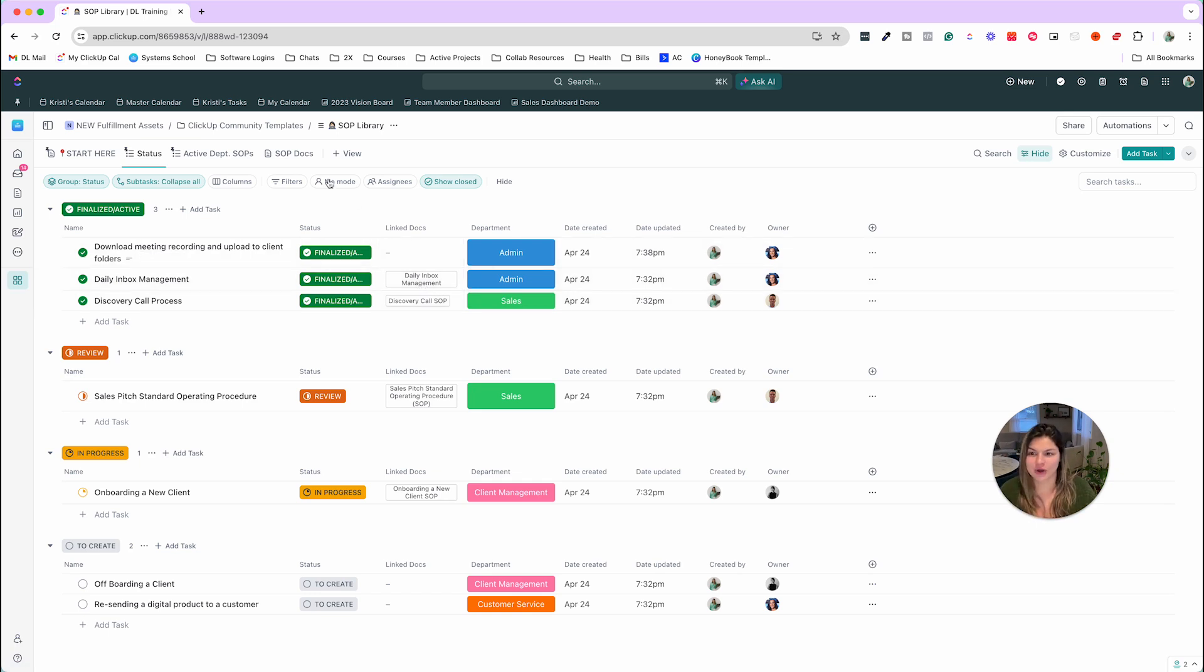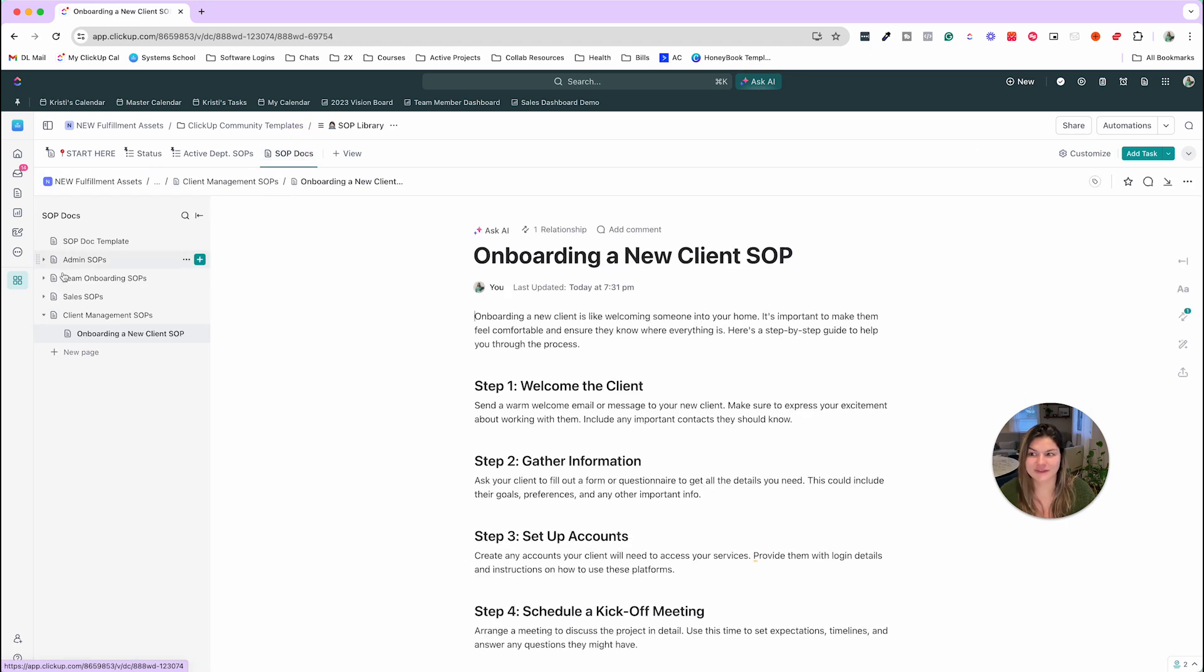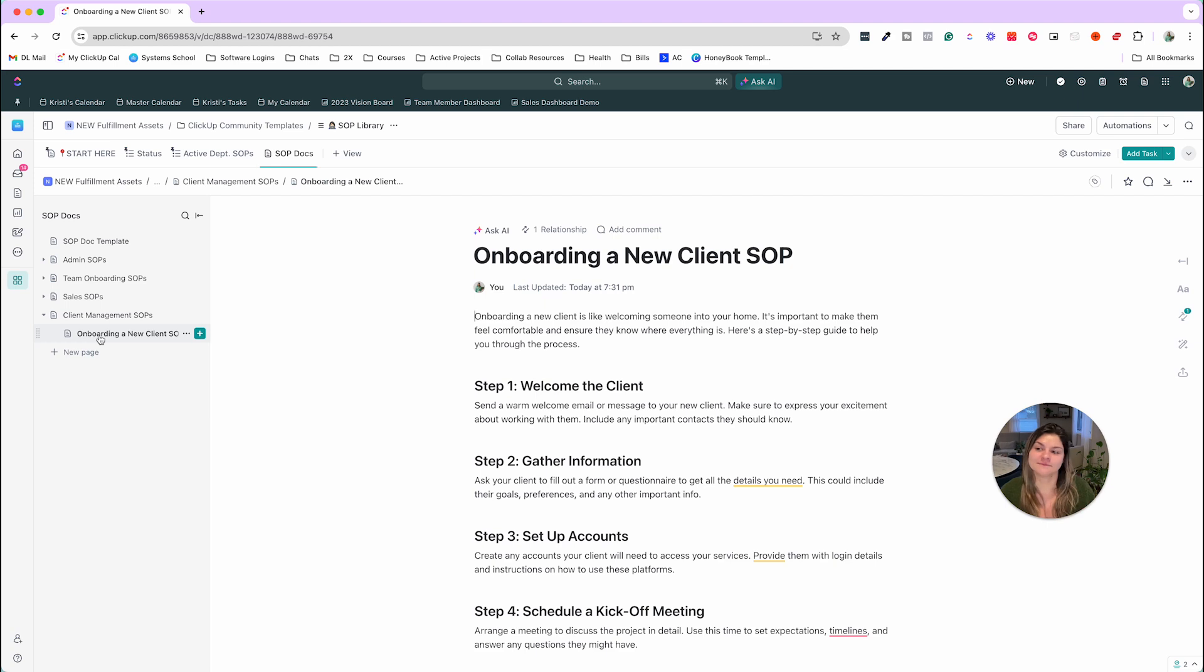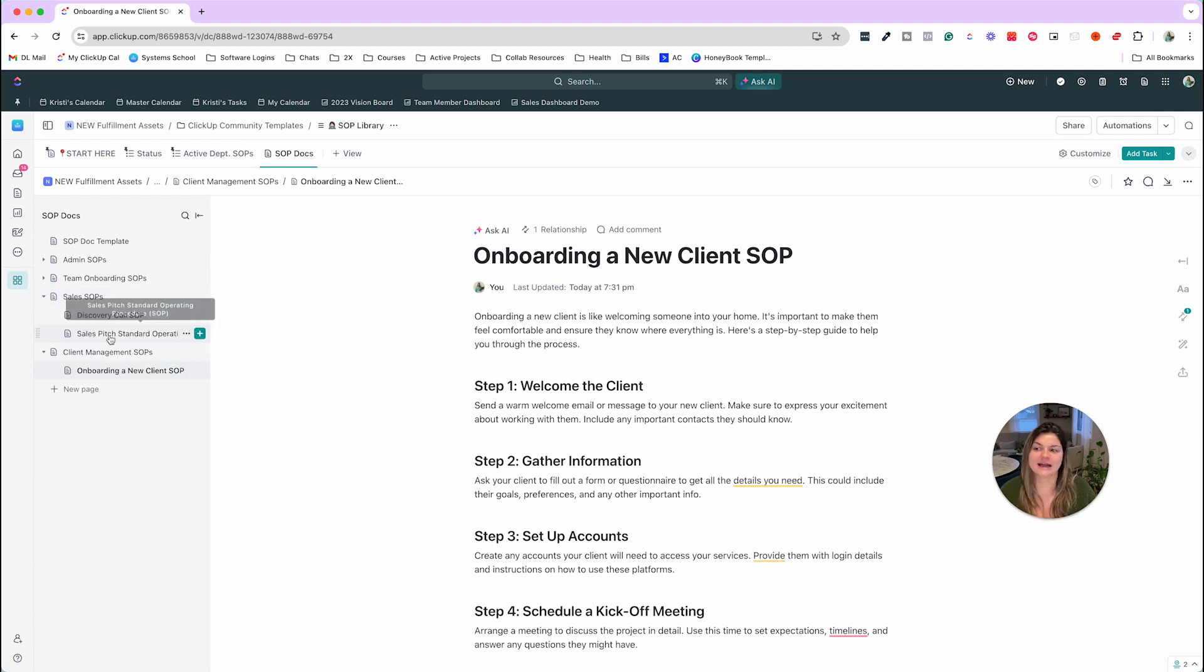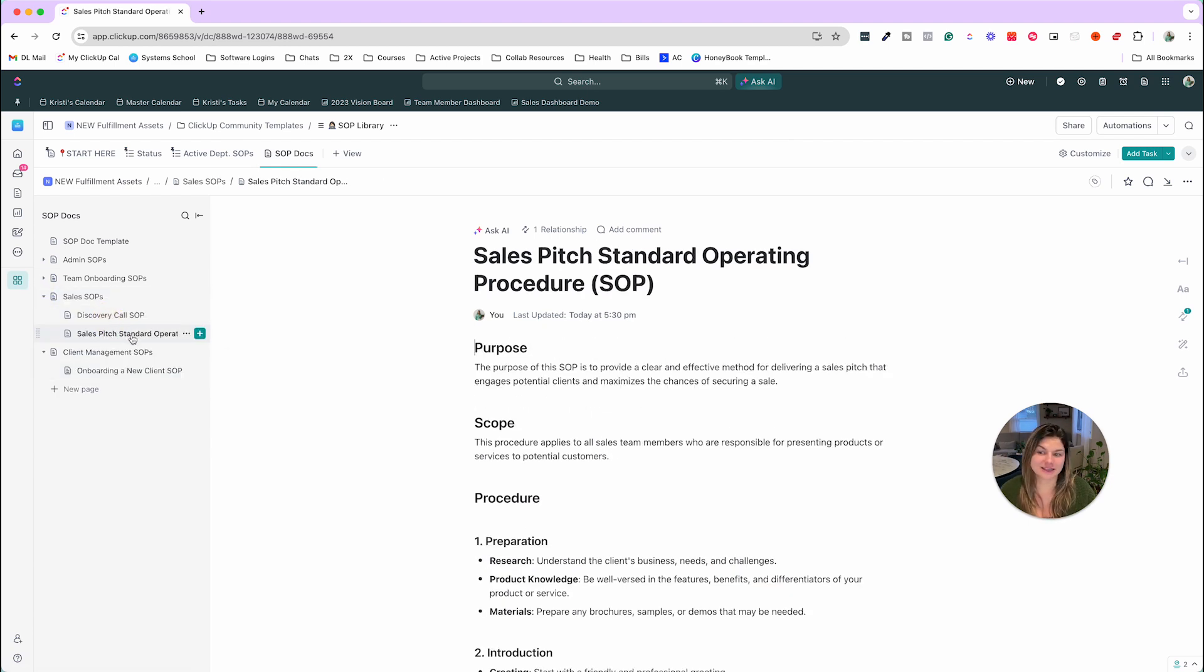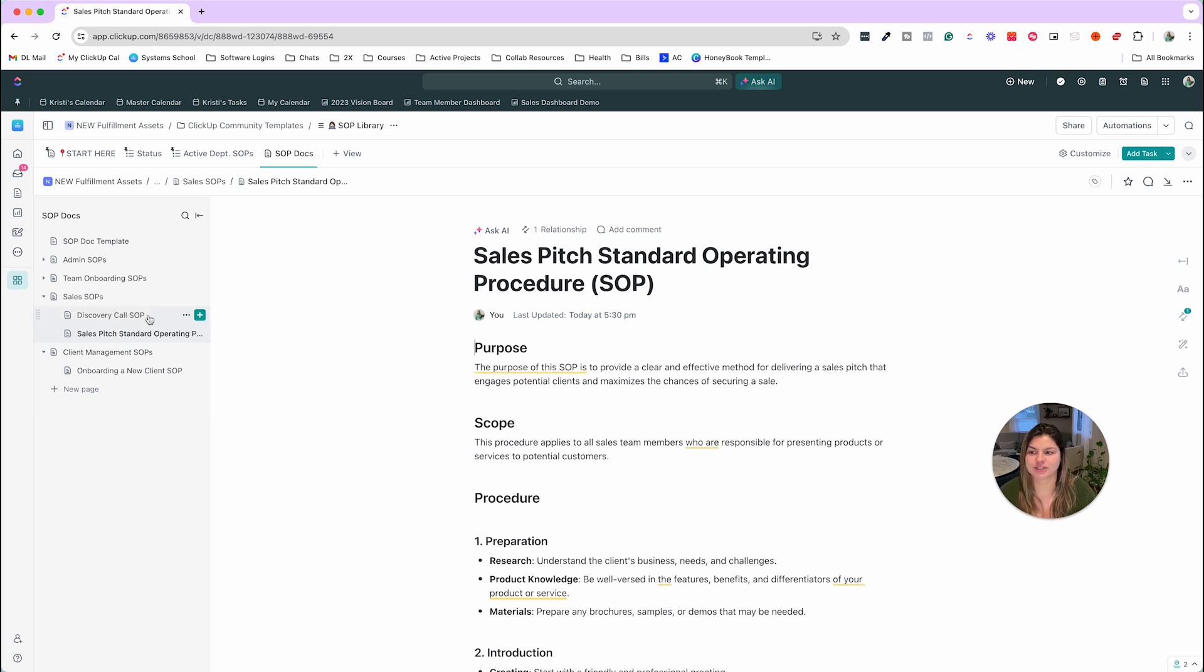So in the SOP docs view here, this is where we have all of the SOPs that are written as new pages in this doc view. Underneath the main page for the department, it has the specific documents as well. So you can see sales pitch, discovery call SOP.